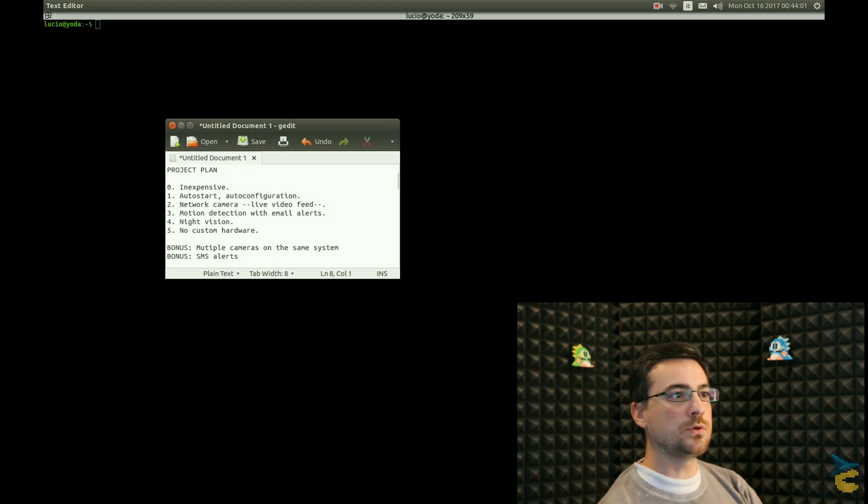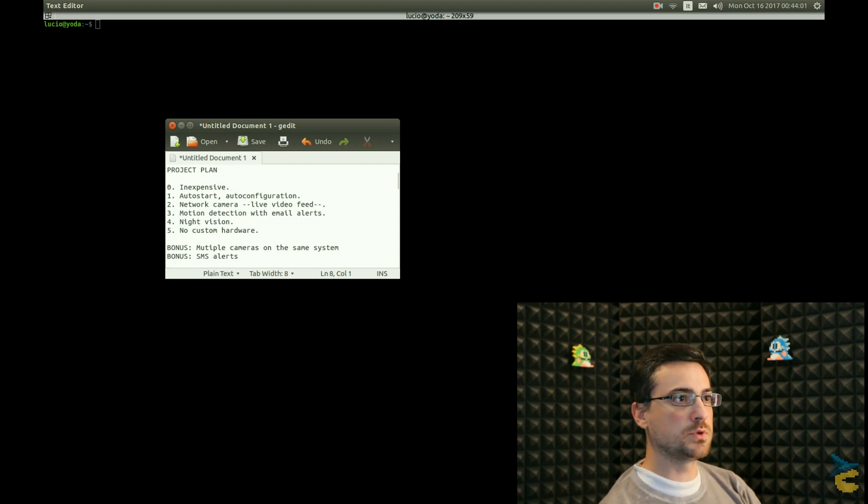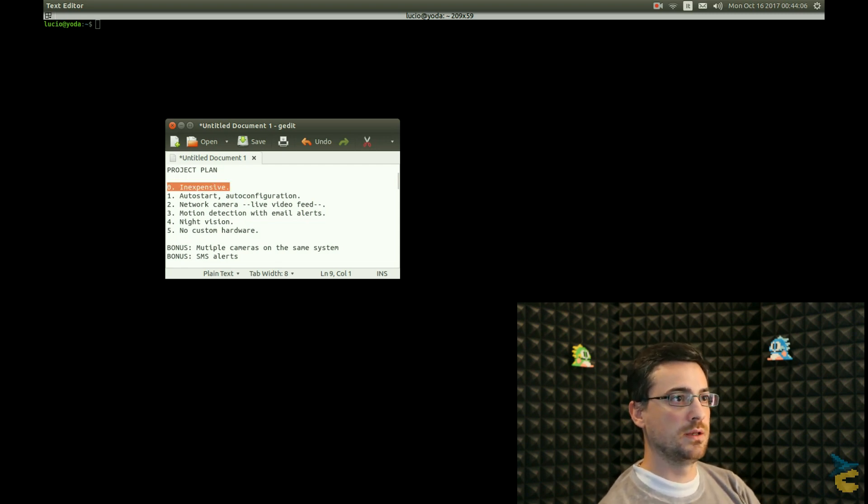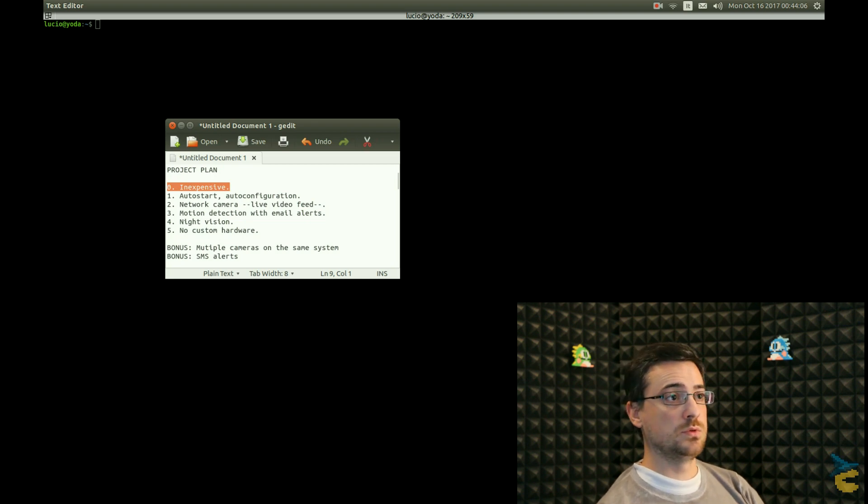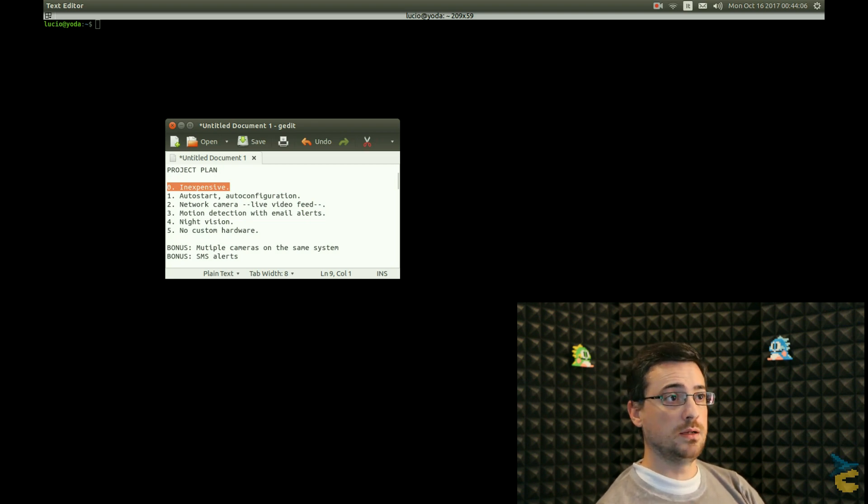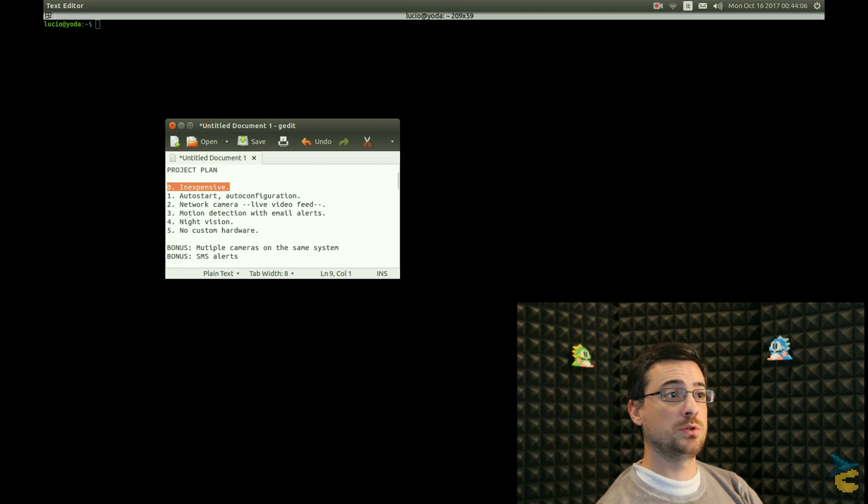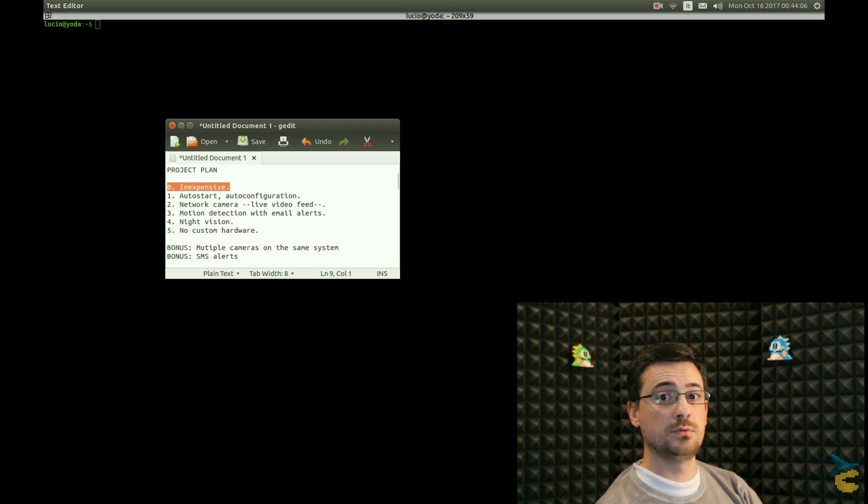Okay, here we are! I took a few notes of important points that I want to have in this project. So first of all, this project has to be inexpensive. I want to just buy a few components, not spend too much money. I want this project to be simple and accessible to as many people as possible.